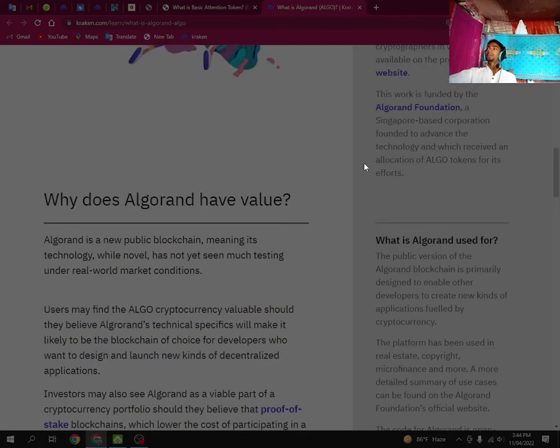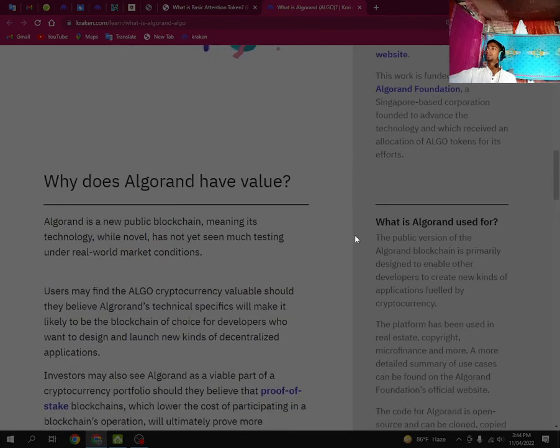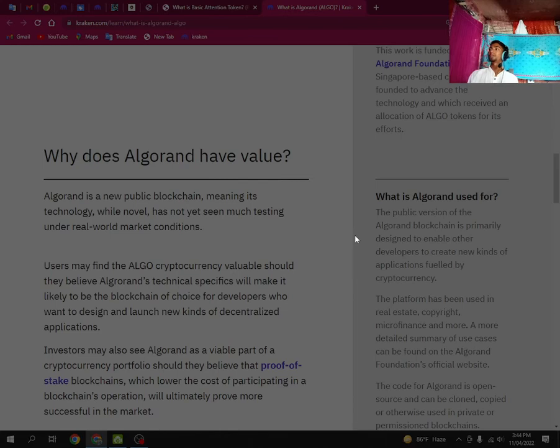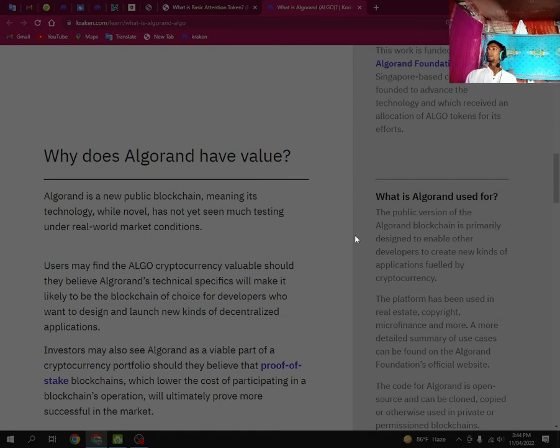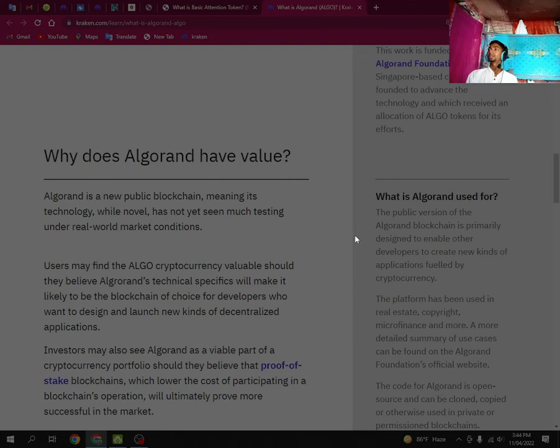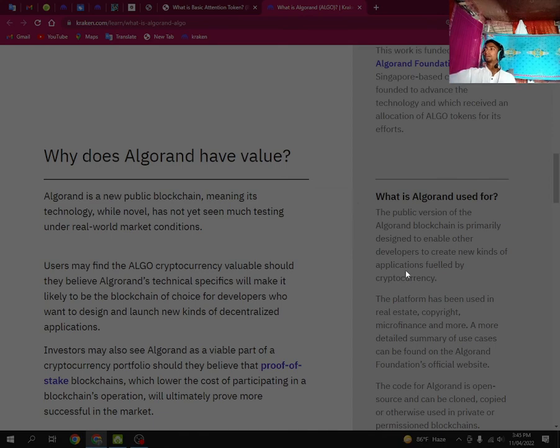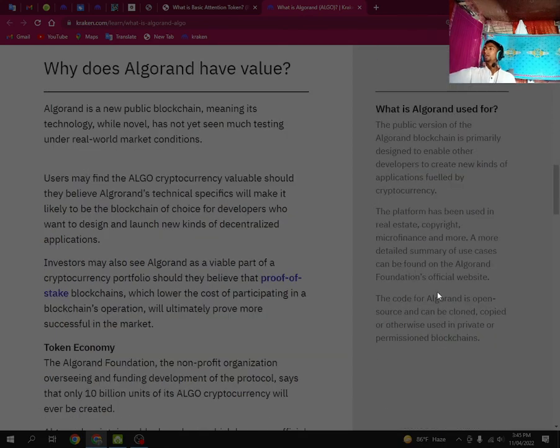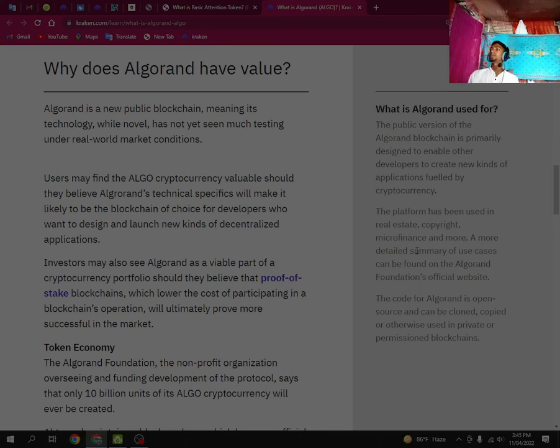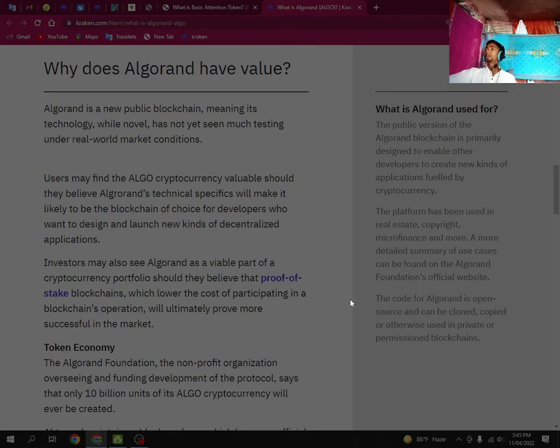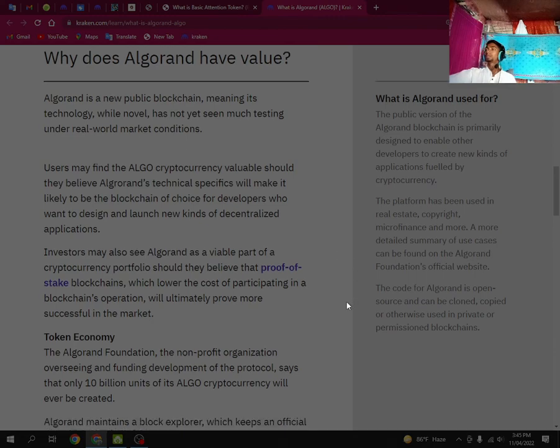What is Algorand used for? The published version of the Algorand blockchain is primarily designed to enable other developers to create new kinds of applications. The platform has been used in real estate, cryptocurrency, microfinance, and more. A more detailed summary of projects can be found on the Algorand Foundation's official website. The code for Algorand is open source and can be connected, copied, or otherwise used in private or permissioned blockchains.